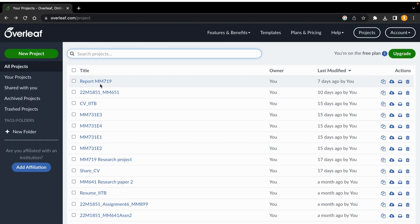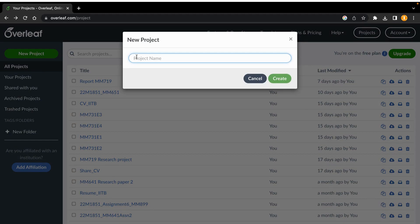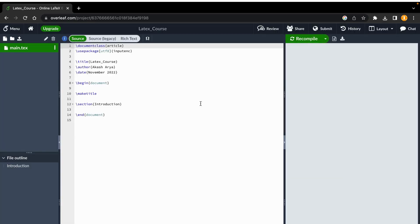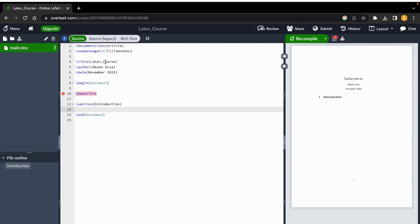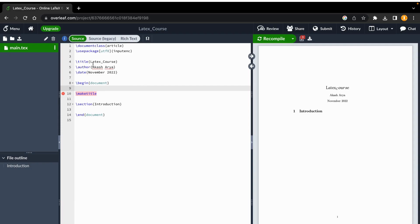Now let's look at how the editor and compiler look. We'll make one project — go to blank project and give it a name. Since we are doing a course, let's name it 'LaTeX Course' and just create it. Once it opens, you can see some code is already written. On the right side is the compile or output region where the output is shown, and on the left is the LaTeX editor area.